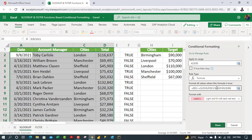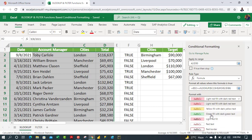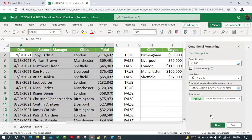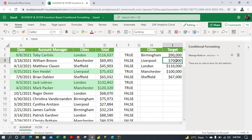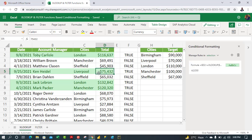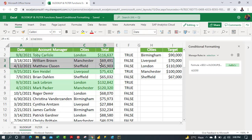Important tip: if you want to edit the formula in the task pane, press F2 first, otherwise it will break your formula. Now for the format, we'll choose green fill with dark green text. Click Done — our dataset is now conditionally formatted. For Liverpool, the target was $70,000 and we achieved $75,432, which is TRUE and correctly highlighted.